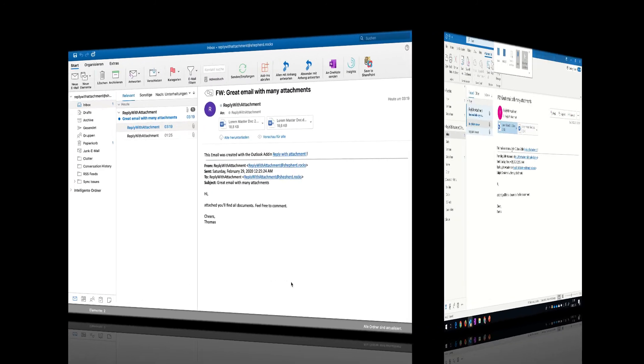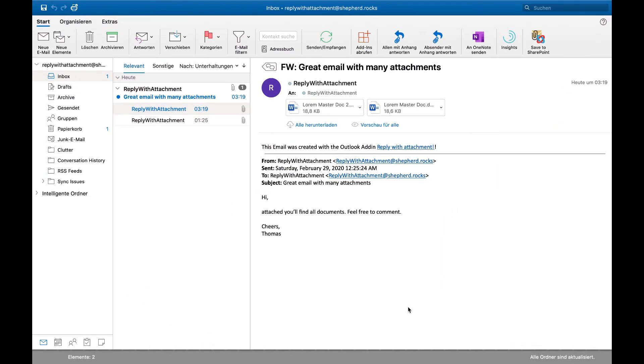Let's take a look at how the add-in works on Mac. Getting the add-in is pretty much the same. As you can see, there's the same button and the same mechanism to download the add-in.